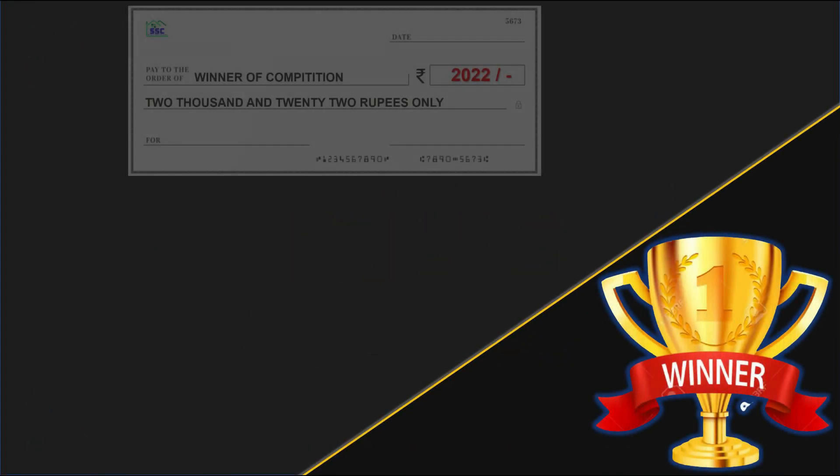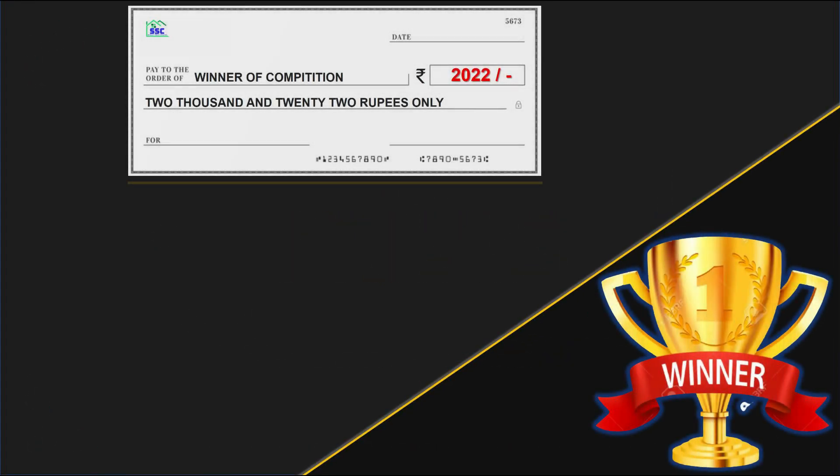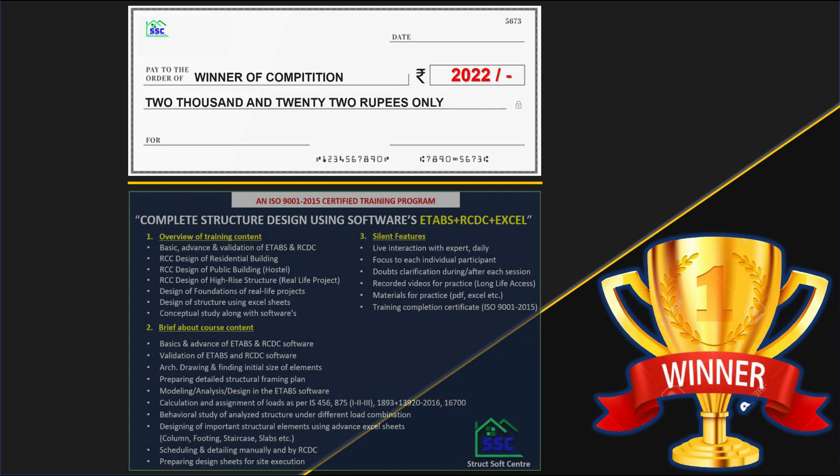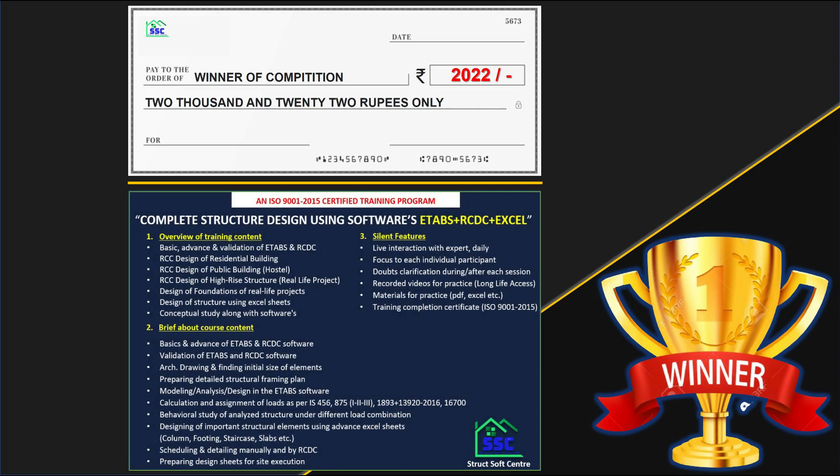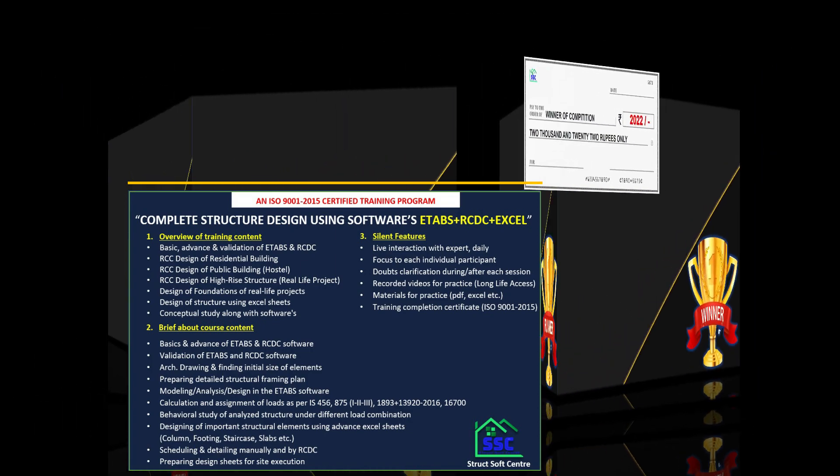The winner of this competition will get cash prize of 2022 rupees along with free registration for 45 days certified live training program with expert for complete structure design using ETABS, RCDC and Excel softwares. So winner has a chance to become a professional structural engineer.